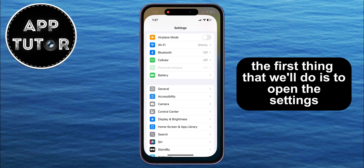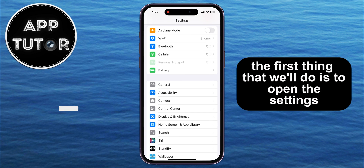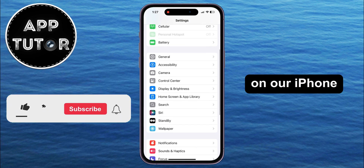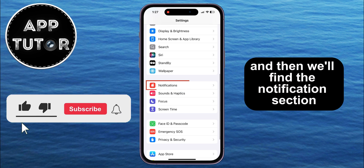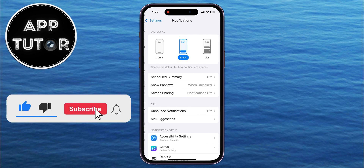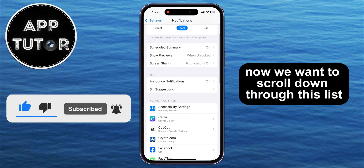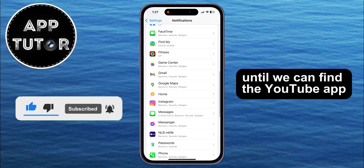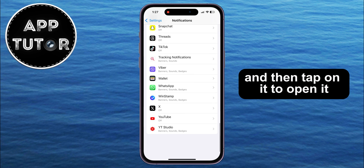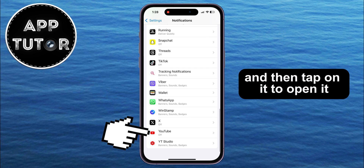The first thing that we'll do is to open the Settings on our iPhone, and then we'll find the Notifications section. Now we want to scroll down through this list until we can find the YouTube app and then tap on it to open it.